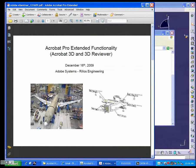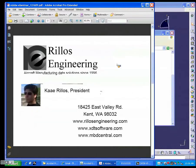Let's get to the next slide. Here's my card, but these are our websites: RilosEngineering.com, XTTsoftware.com, and MBDcentral.com.